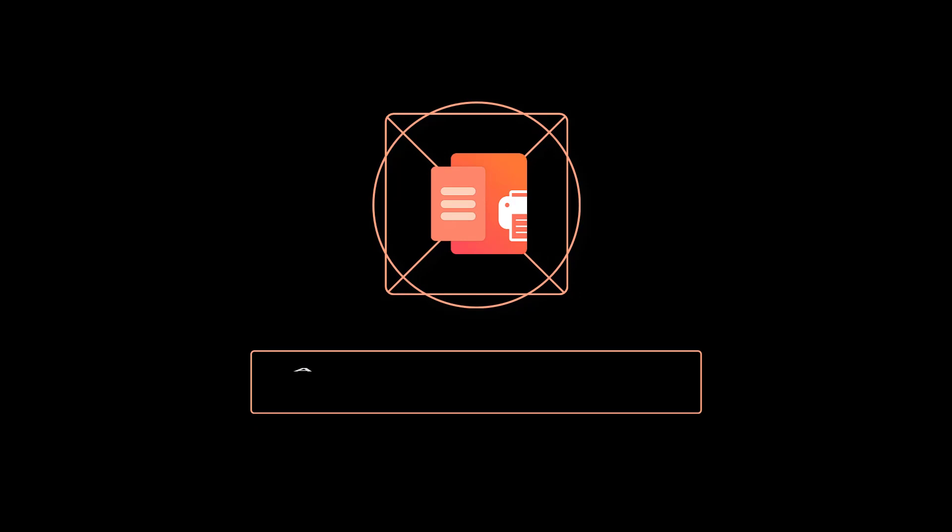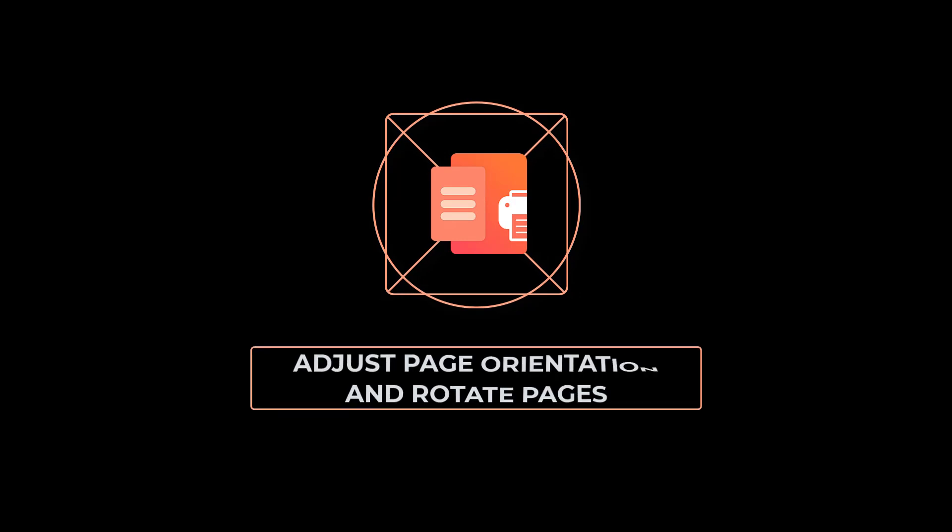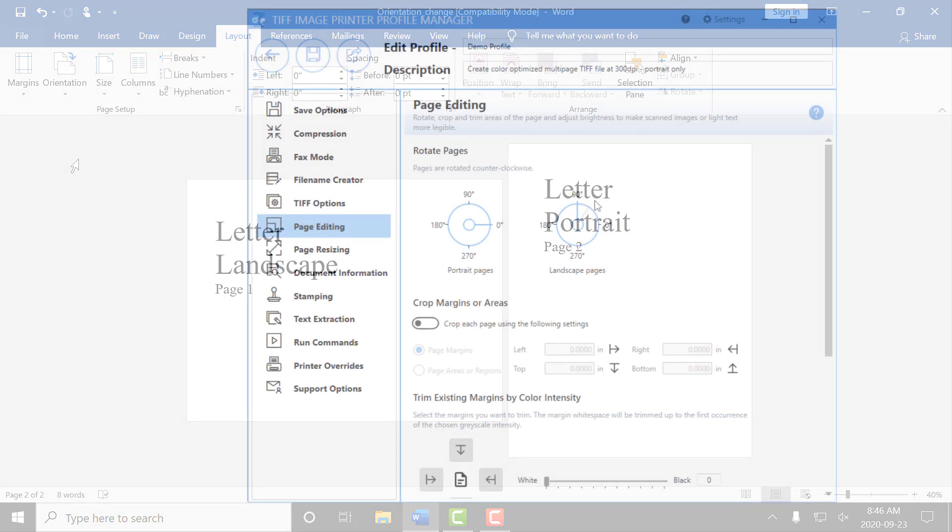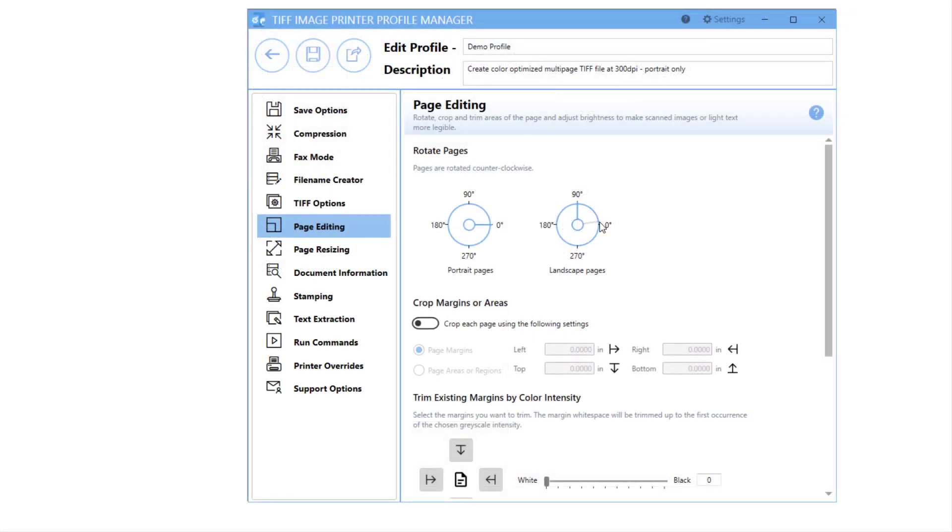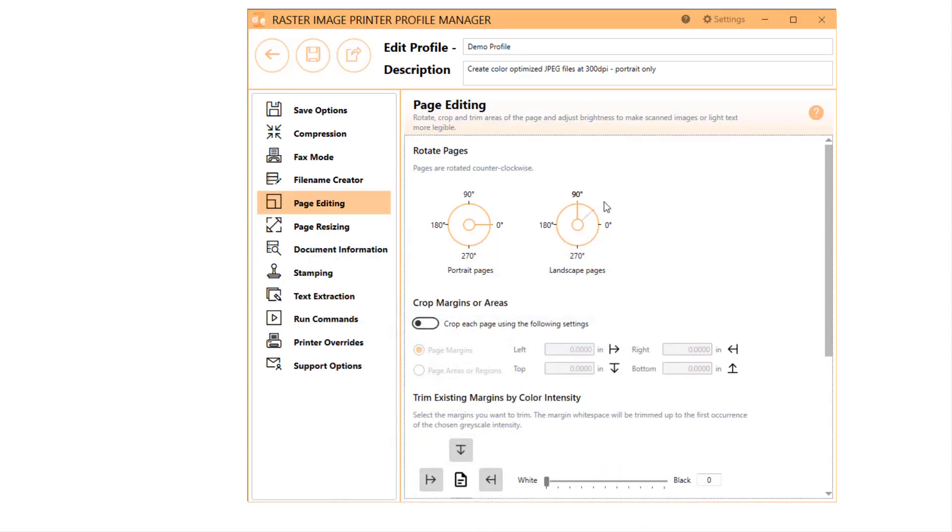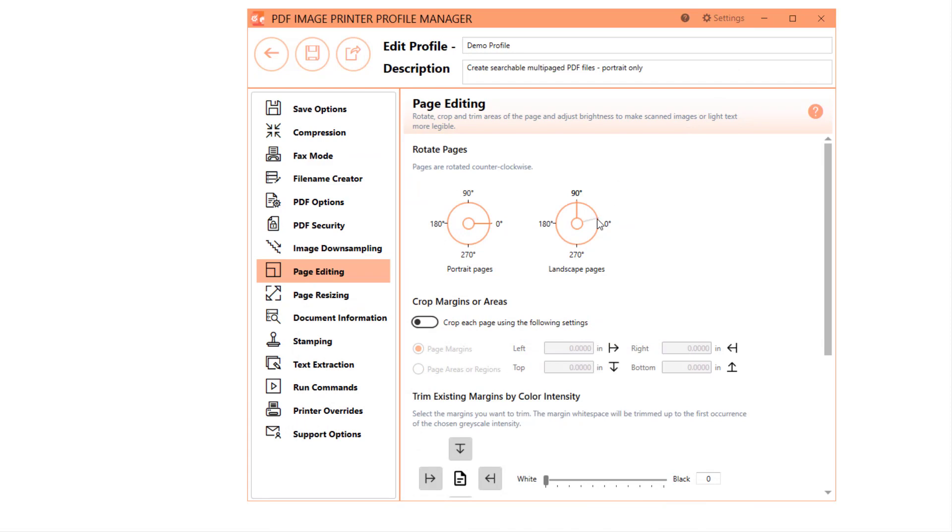How to Adjust Page Orientation and Rotate Pages with PDF Image Printer 12. In this video, we will work through an example where you have a multi-page document with a mixture of portrait and landscape pages, but want to create a file with only portrait pages. This will demonstrate the two different methods you can use to adjust orientation and rotate pages using version 12 of PureNet's image printers.